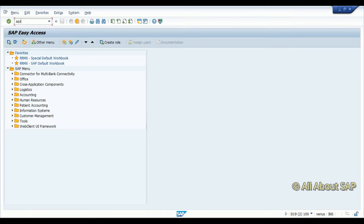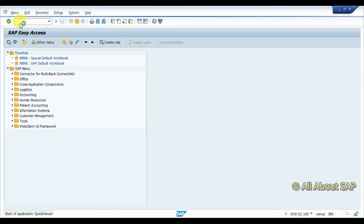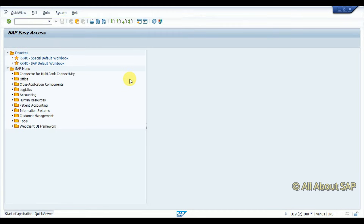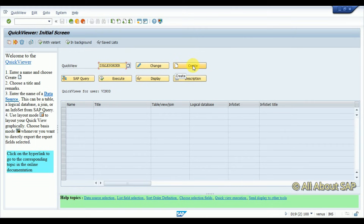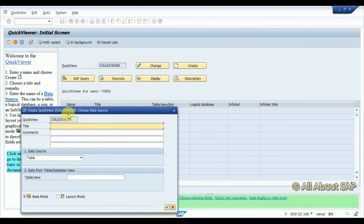The transaction code is SQVI. I am creating a custom query called Z_SALES_ORDER, a custom query for sales order.